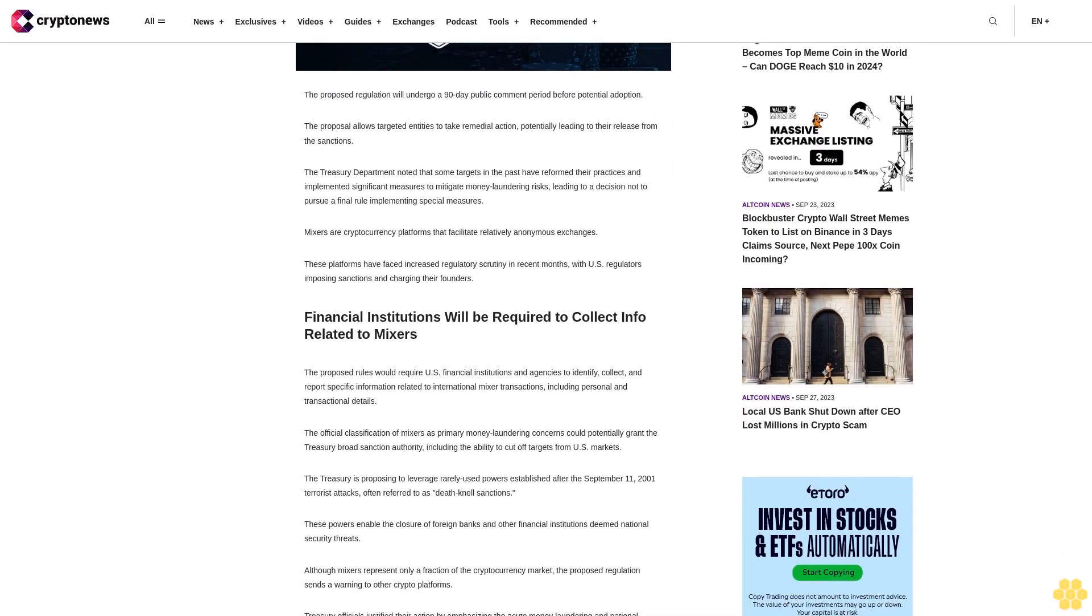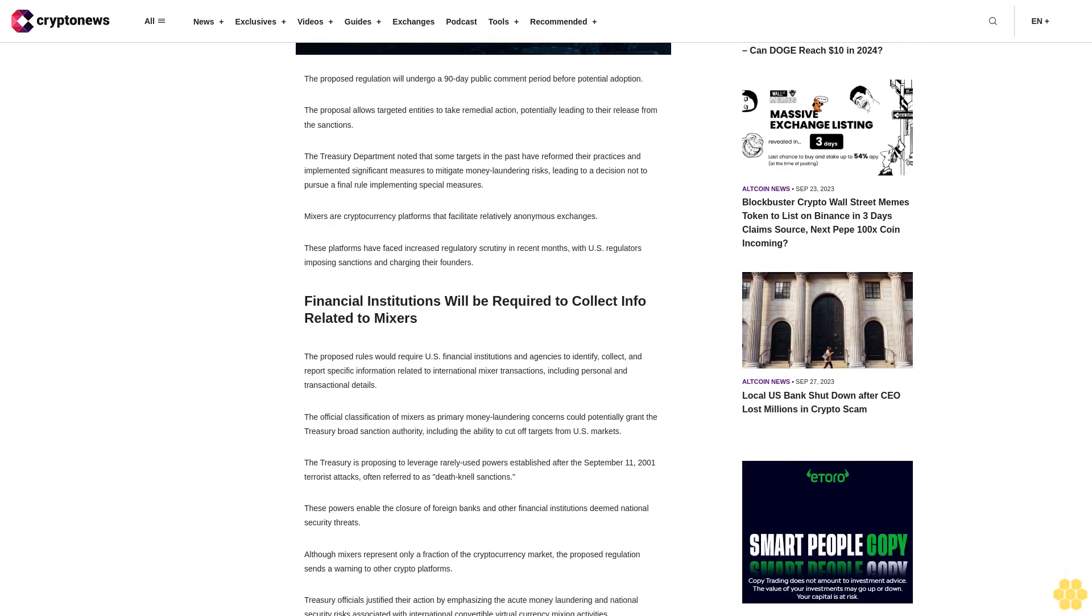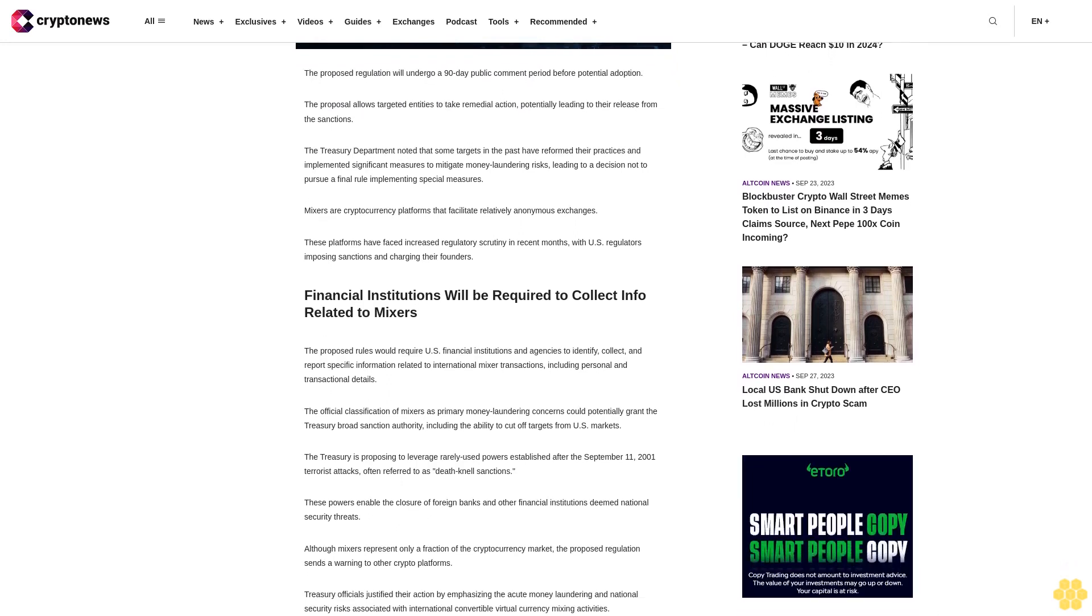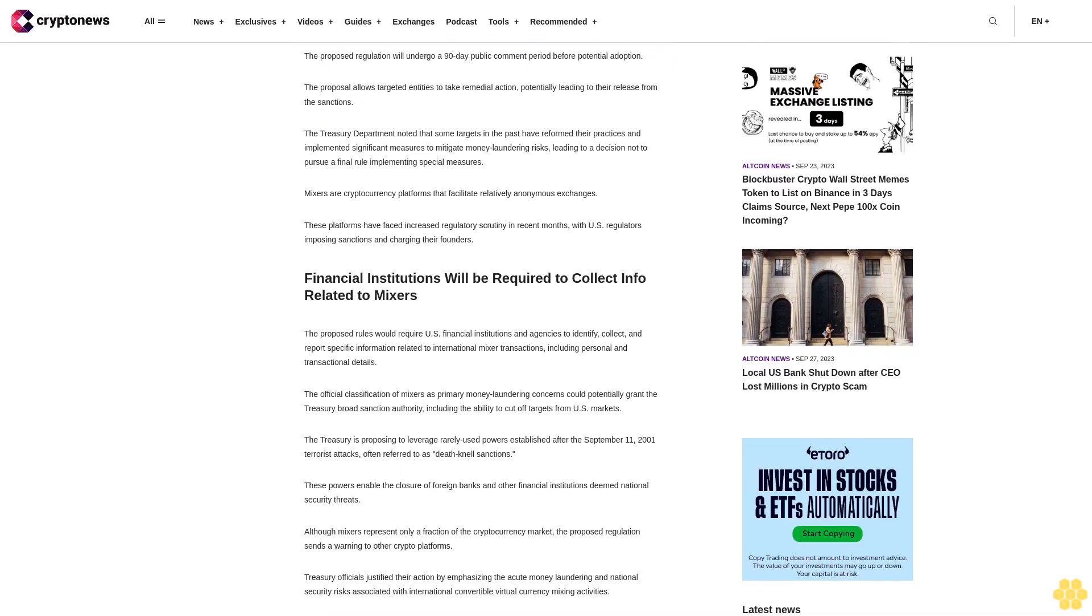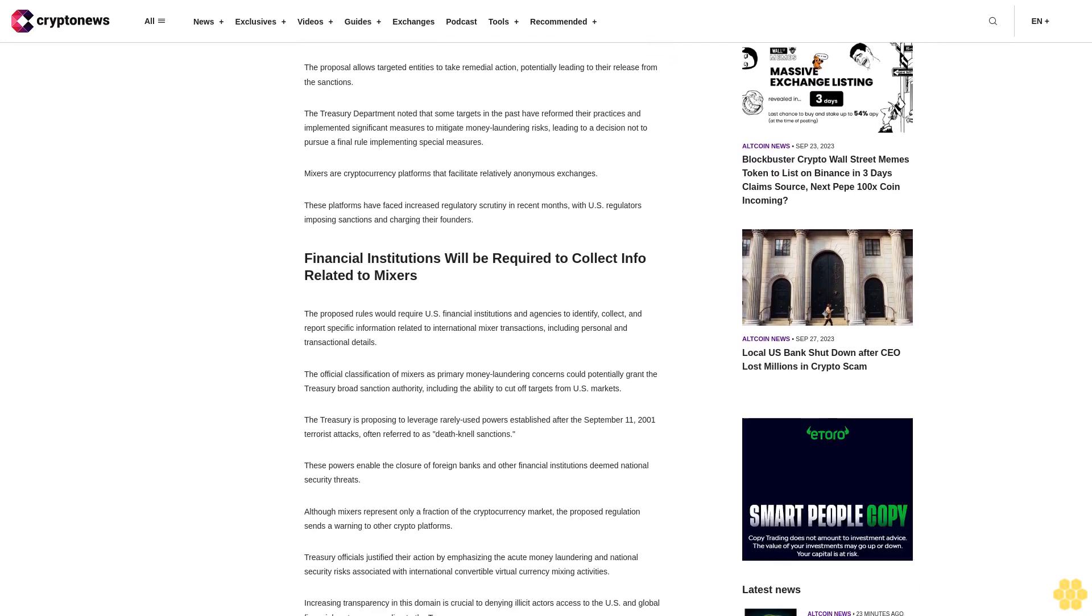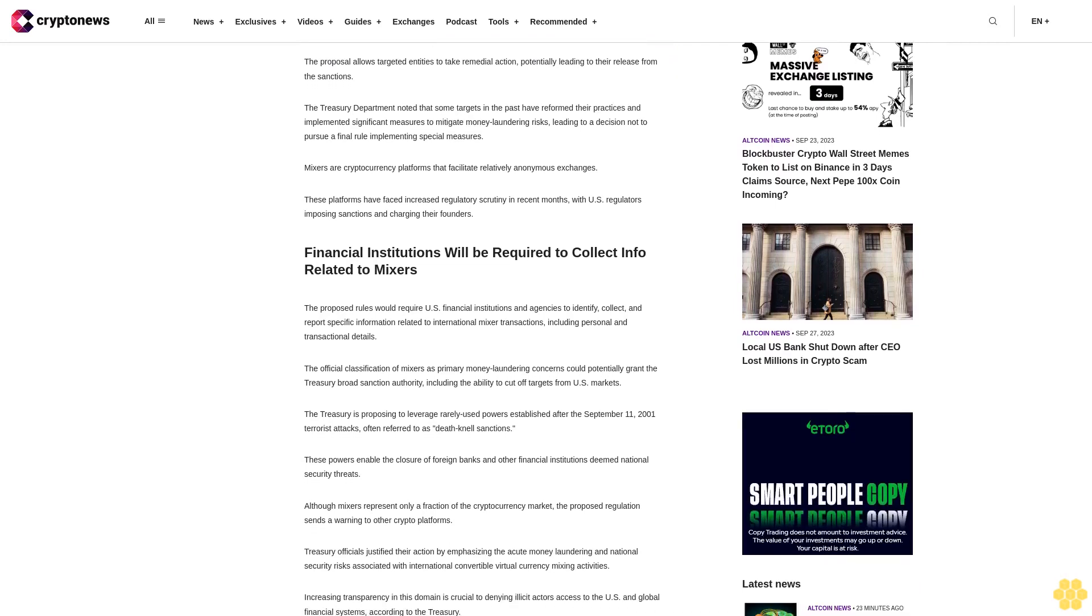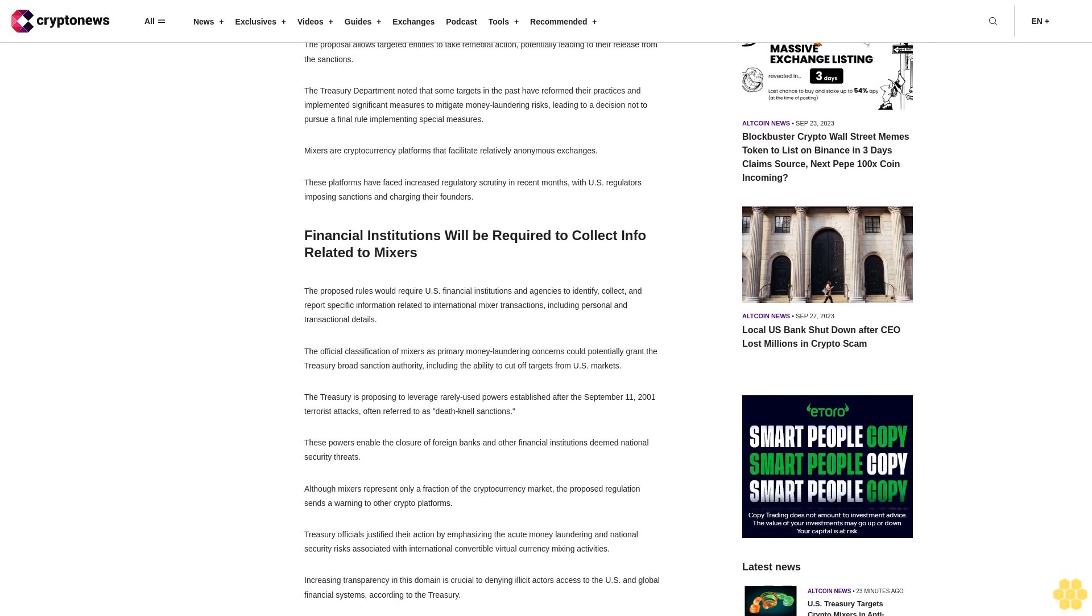The Treasury Department noted that some targets in the past have reformed their practices and implemented significant measures to mitigate money laundering risks, leading to a decision not to pursue a final rule implementing special measures.